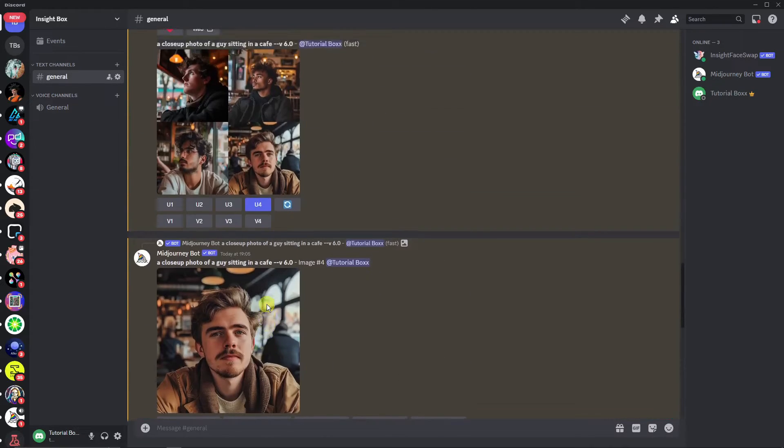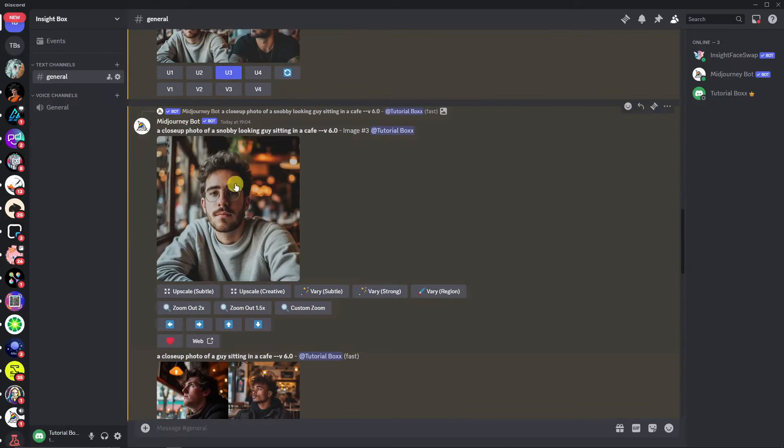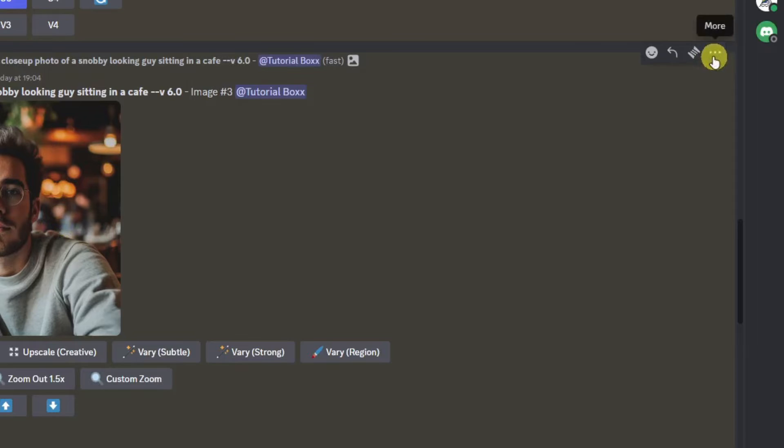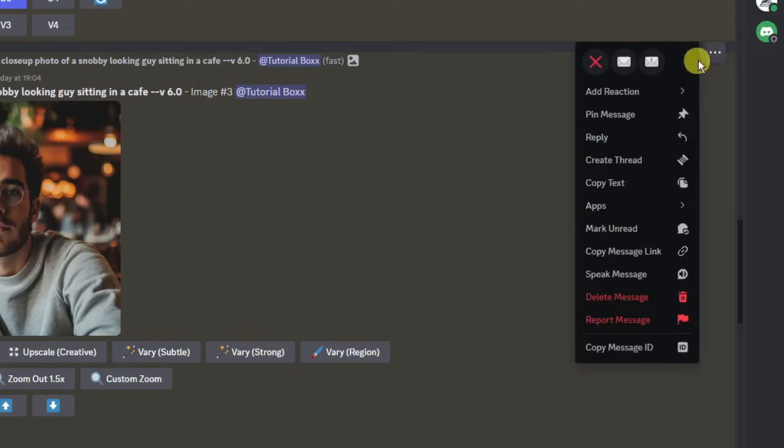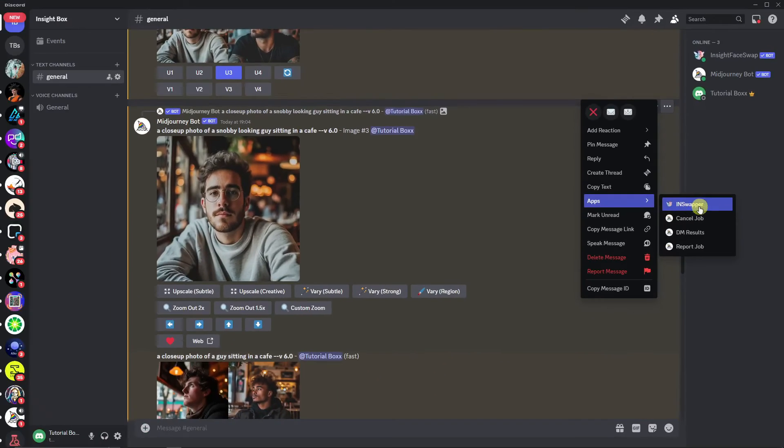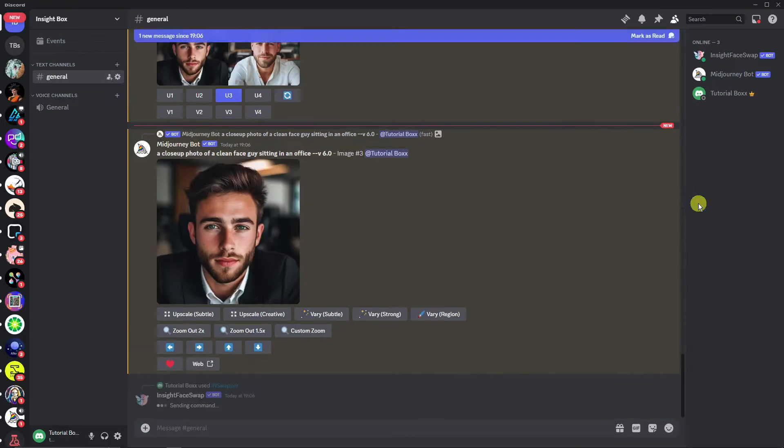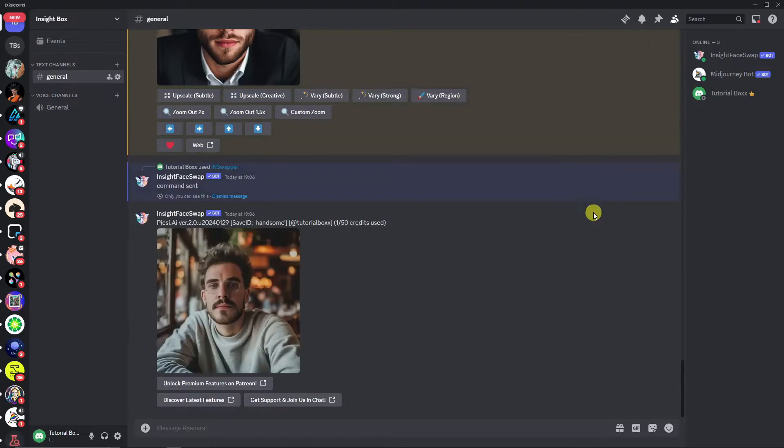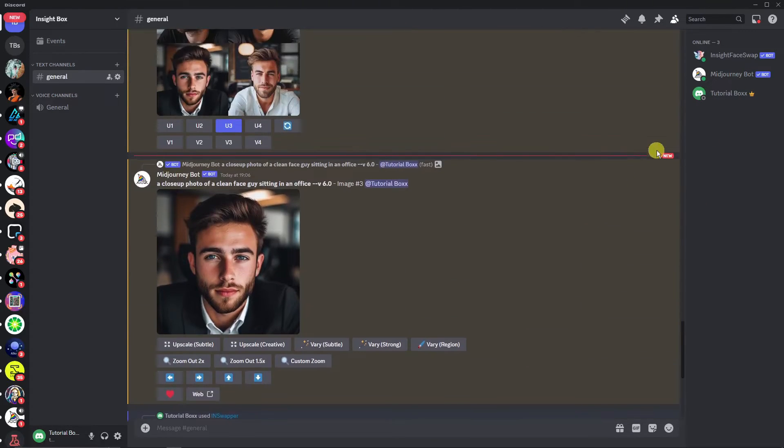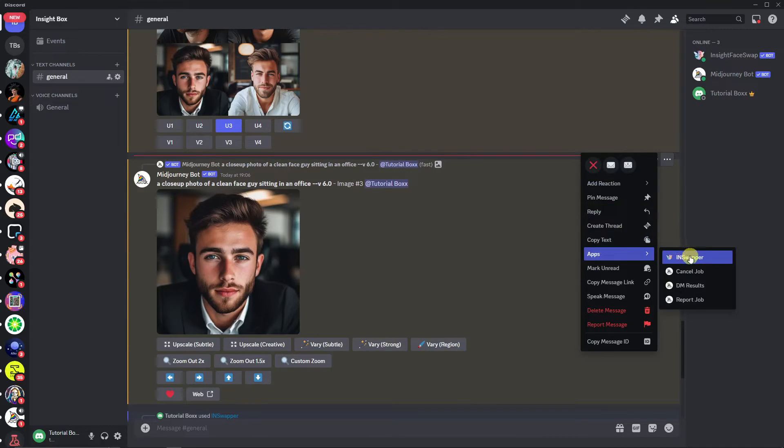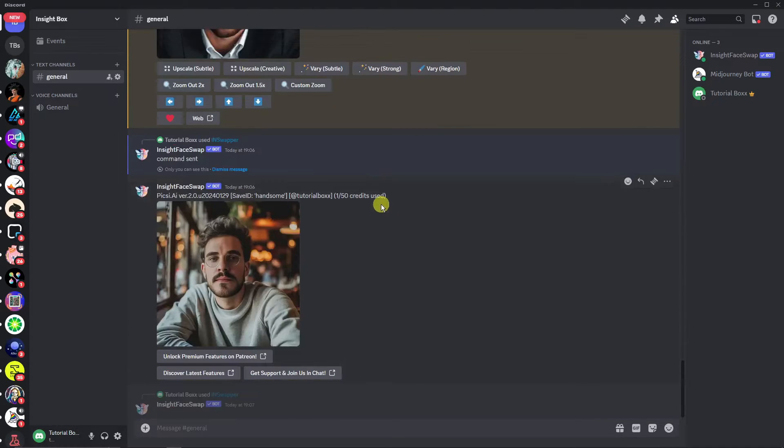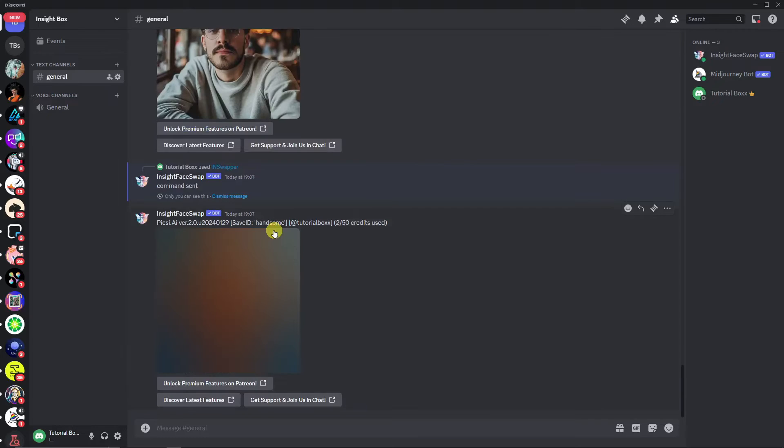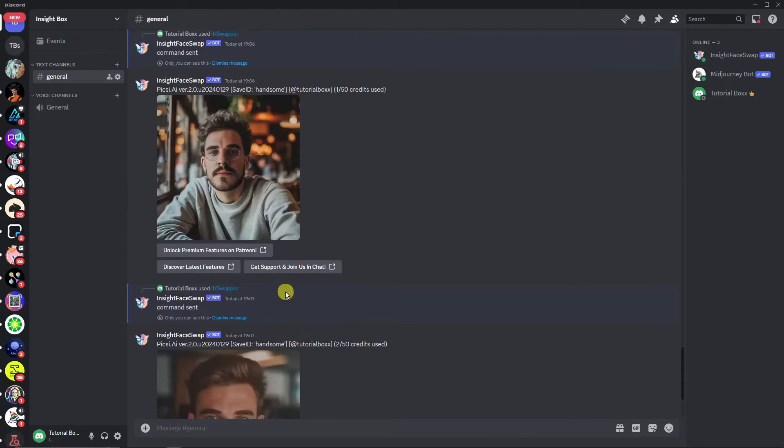To show you the difference: if you have upscaled one photo right there, simply click on the three dots and look for Apps, then click on InsideSwapper right there. Click on it. Same goes with this one right here. Let's multitask. Three dots, go for Apps, InsideSwapper. And basically for this one we have already face-swapped our photo right there.